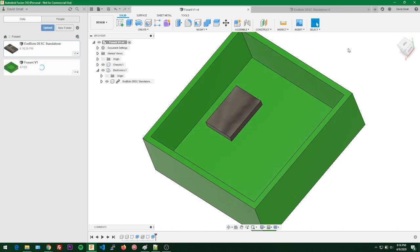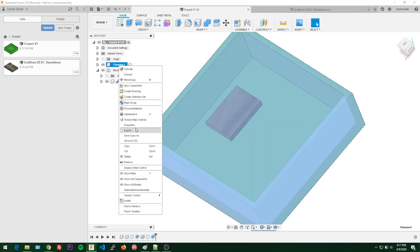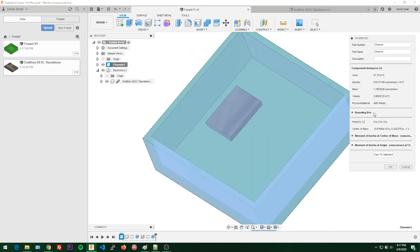We can right-click our chassis and go to properties to get more information about its mass. This will be purely ABS at 100% infill, but you can't trust this value because 3D printed parts tend to fluctuate in weight. It's probably much better to use a slicer to estimate the weight.